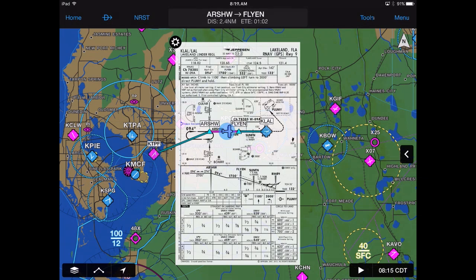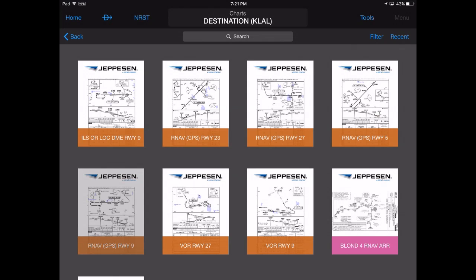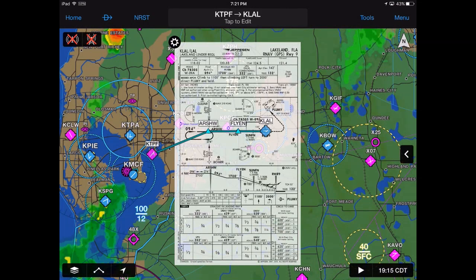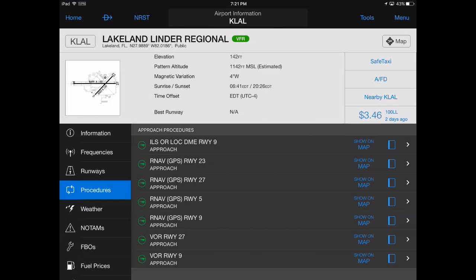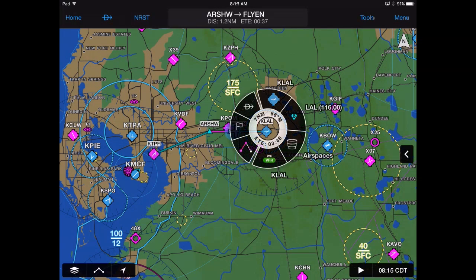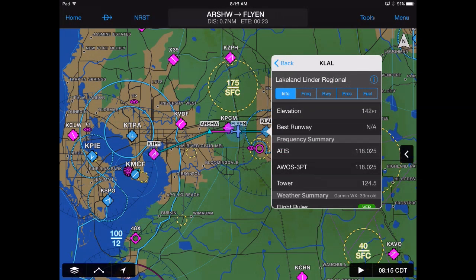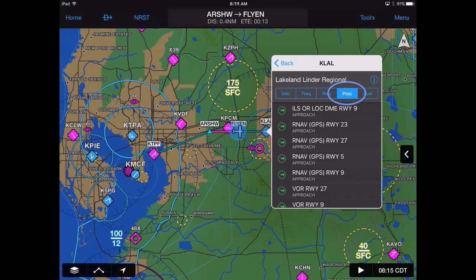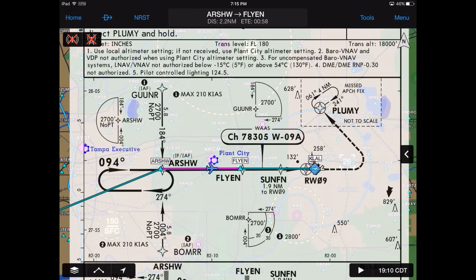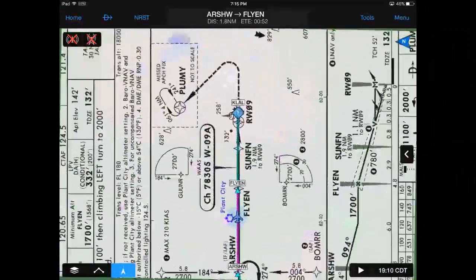Jeppesen instrument approaches may be overlaid on the moving map display by selecting Map from the chart view, tapping Show on Map from the airport page, or by selecting your desired airport from the radial menu. Tap Procedure to display a list of approaches and choose your chart to view in either north up or track up mode.